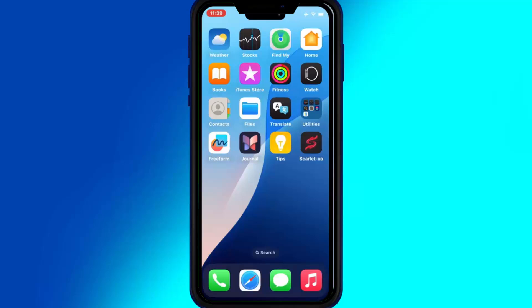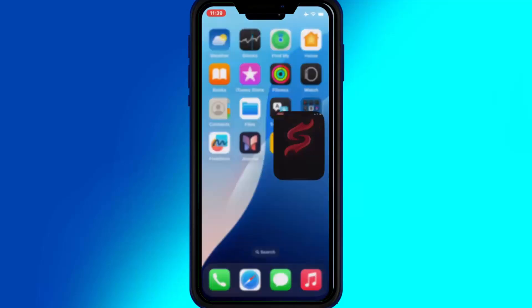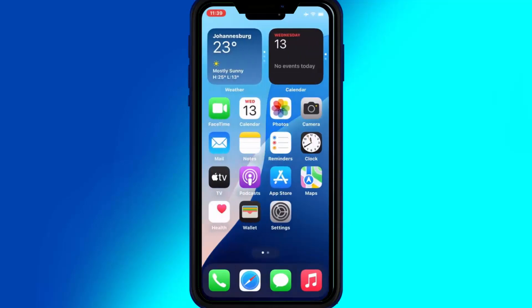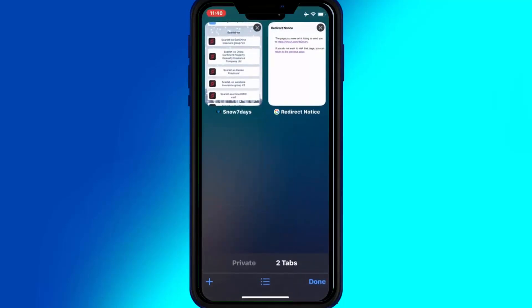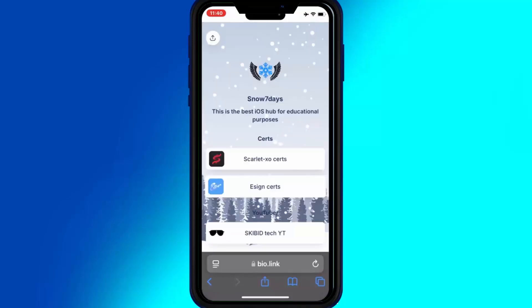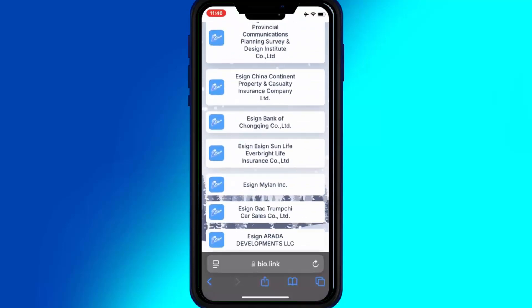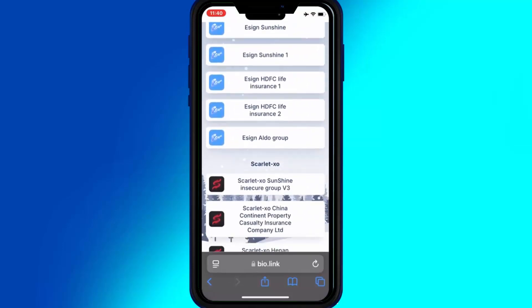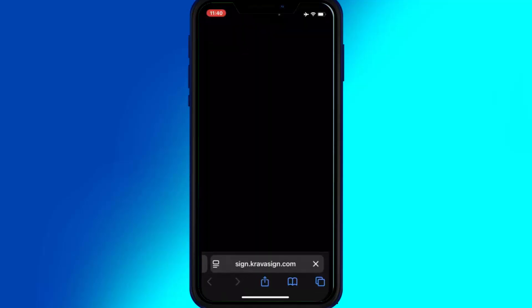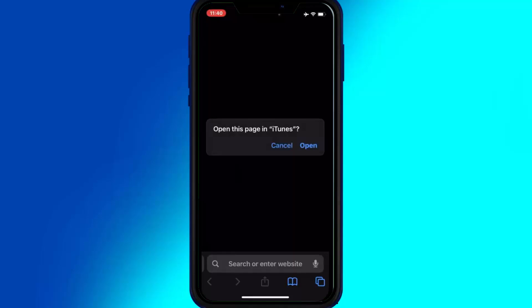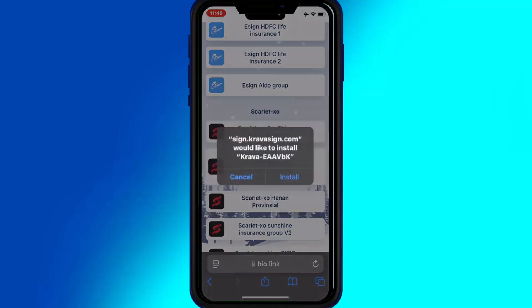But sometimes you will see that the Scarlett app won't open. But don't worry, there is a very easy fix for that. Open the same website again, then scroll down and hit on any other link. This time I will try the China Continent link, then hit Open and then hit Install to install the Scarlett app on your iOS device.